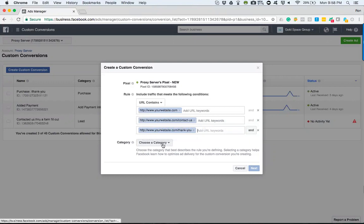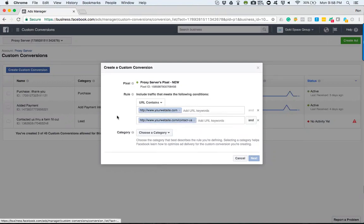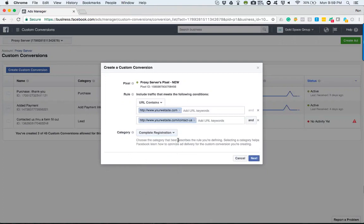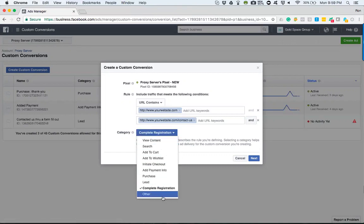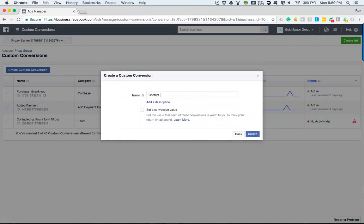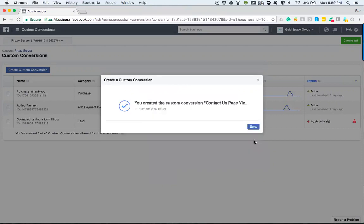Maybe you didn't want to track it that way — not a problem. Maybe you just want to track and see how many people are going from the homepage and actually making it to the Contact Us page. You could register that as a view content, because really unless they took an action, that's all they're doing — just viewing the content. So this is defining: they've come to the homepage and went to the Contact Us page. I would then create this as a conversion.